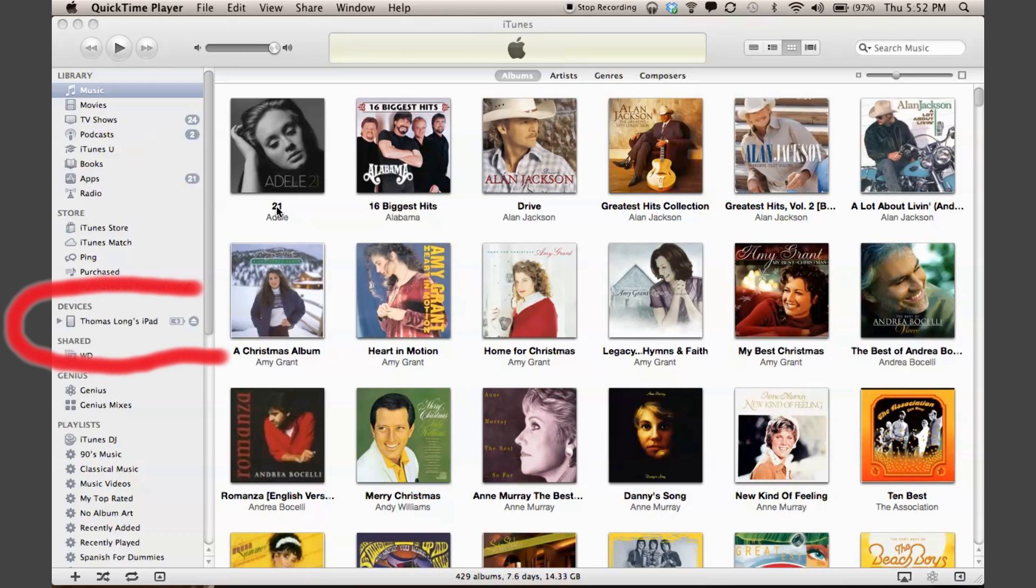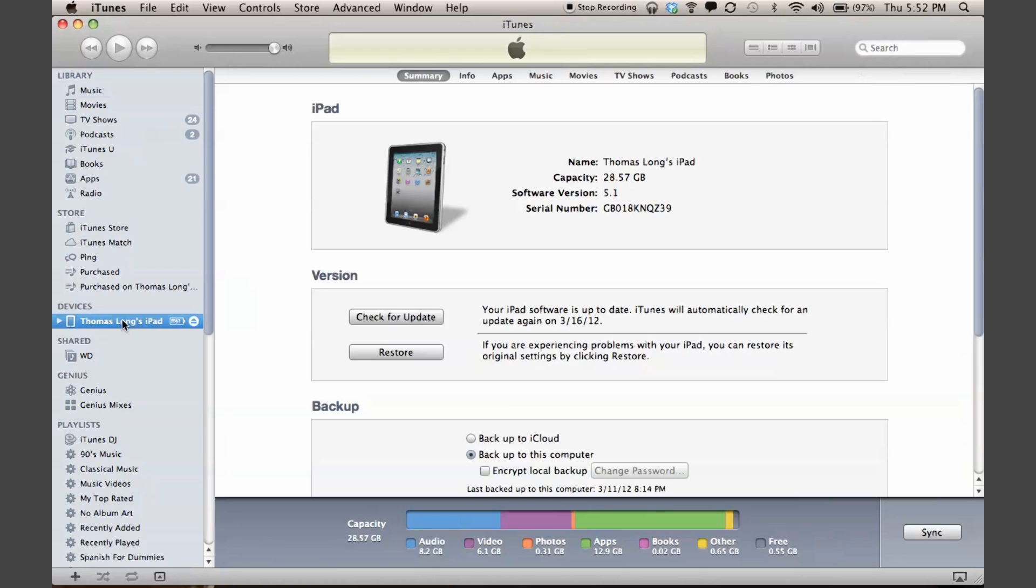So you're getting the iPad 3 tomorrow and you want to take all of your content and settings from your old iPad to your new iPad. The first thing we're going to do is hook it up to iTunes and select your iPad in iTunes, which will open up this window.